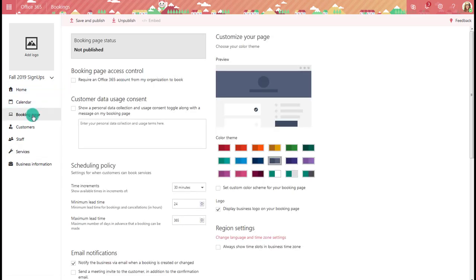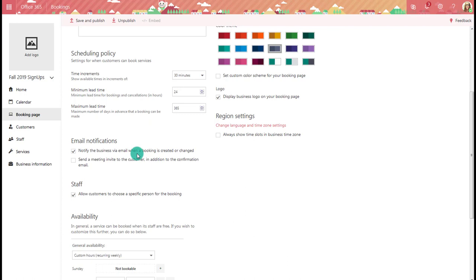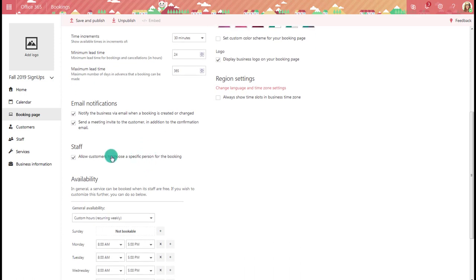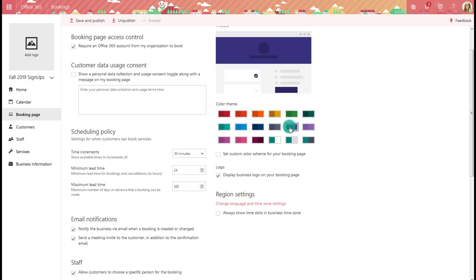Now we go to the Booking Page, which is the overall page that shows all services. Here I require an Office 365 account so only those with an actual account can book — not Yahoo or Gmail. I check to notify the business when an appointment is created and to send an email to the customer. I allow customers to pick a specific person for the booking. I won't re-enter availability since I already filled it in on each service. I can pick a color scheme and choose to show time slots in the business time zone, then save and publish.